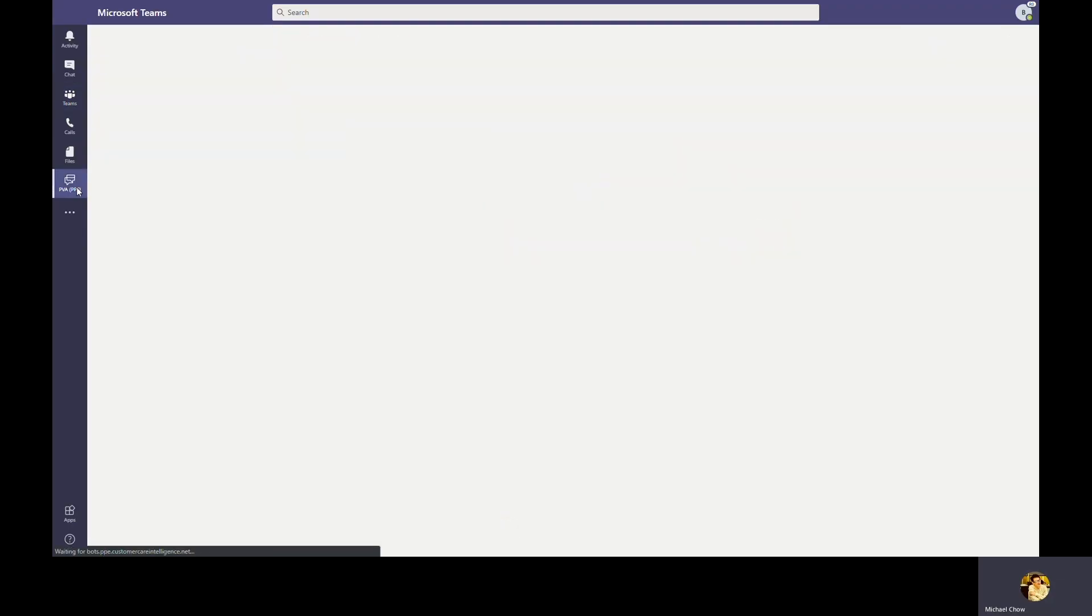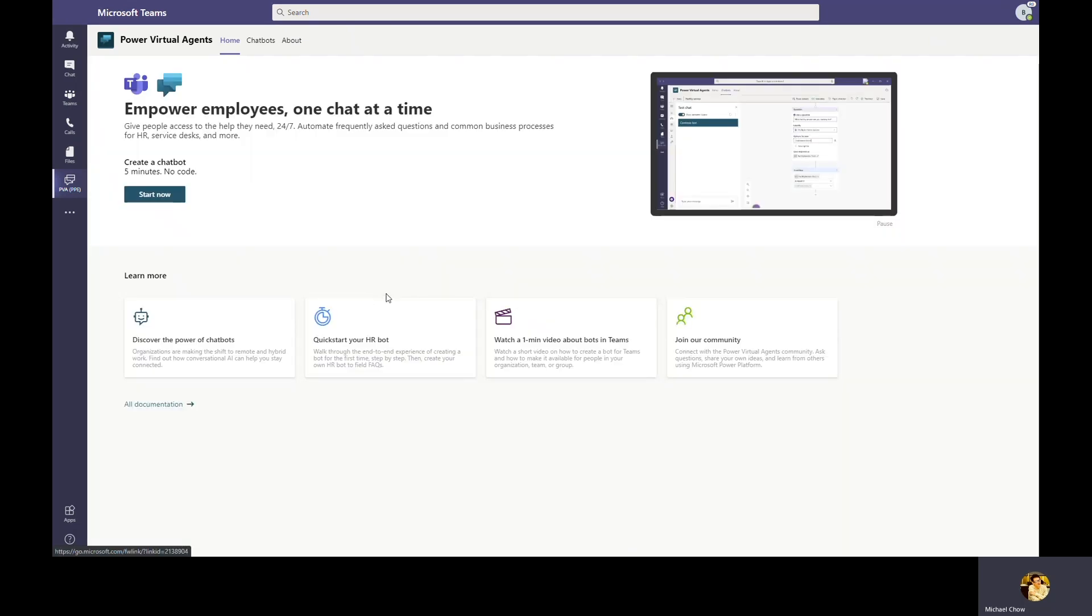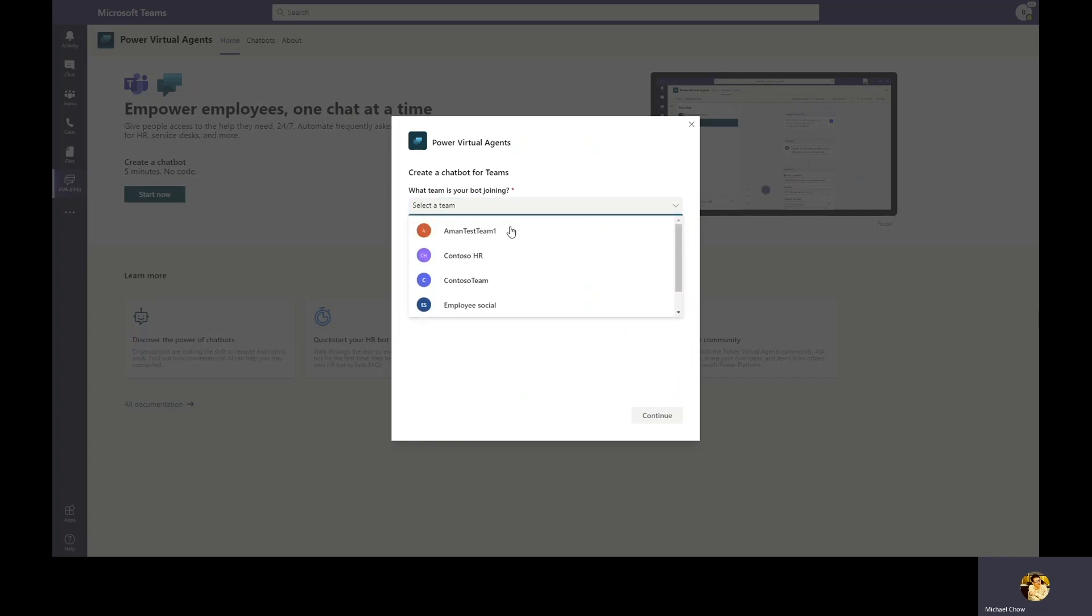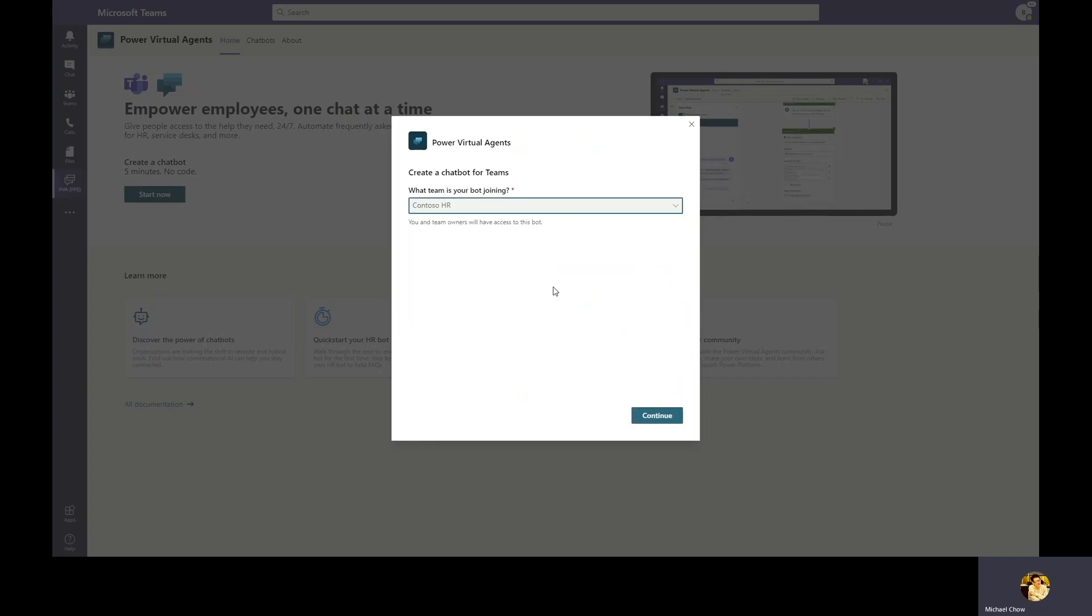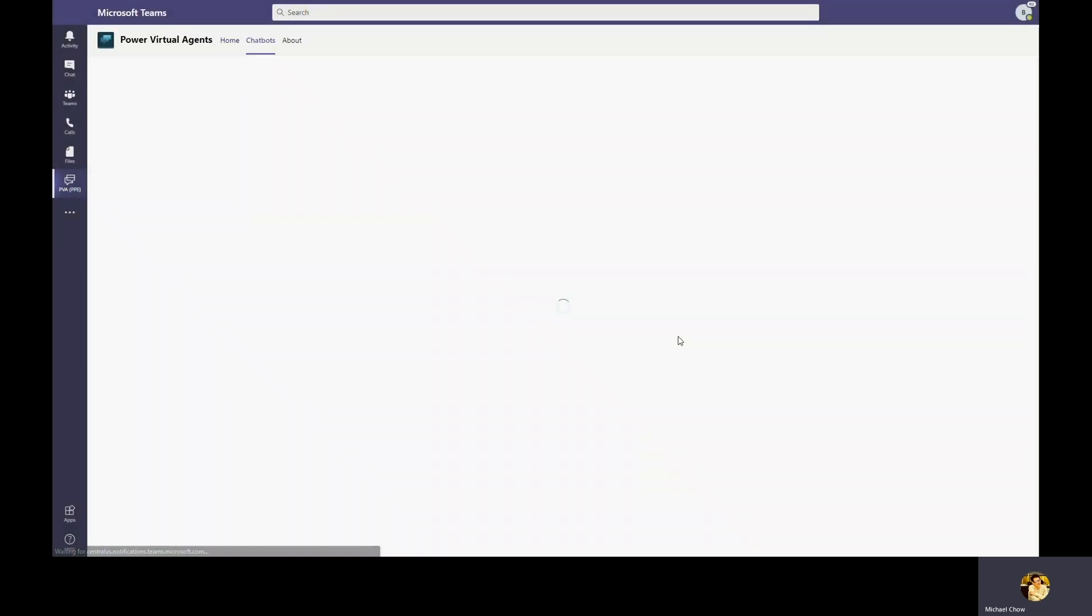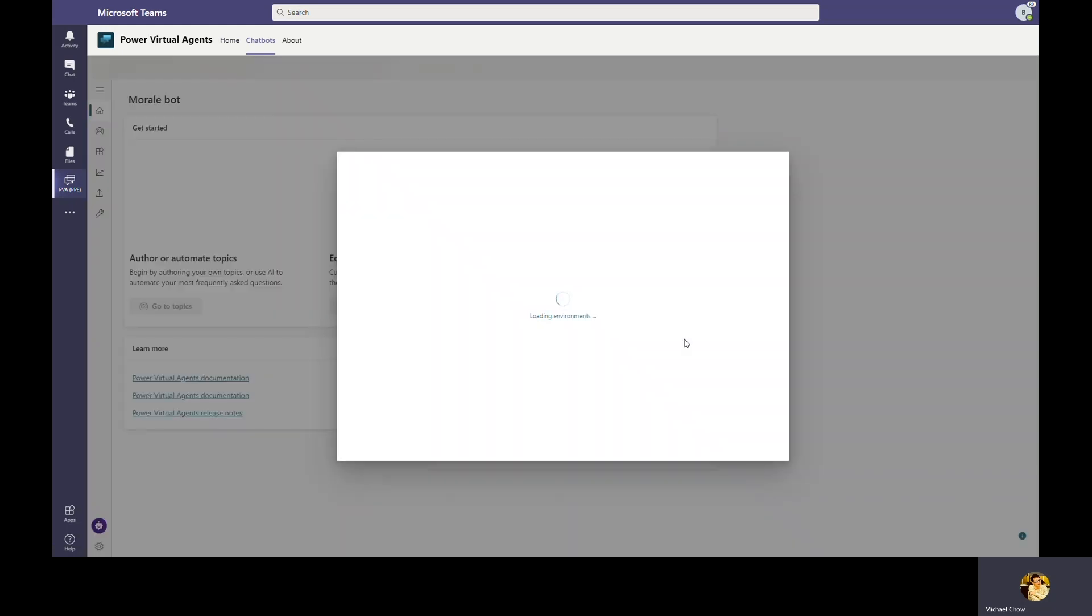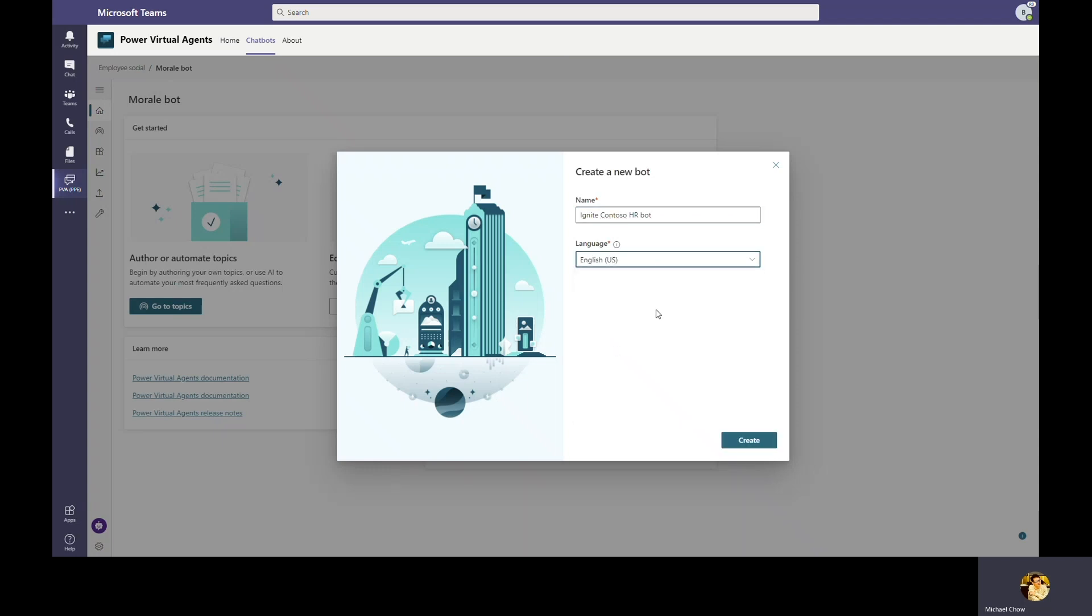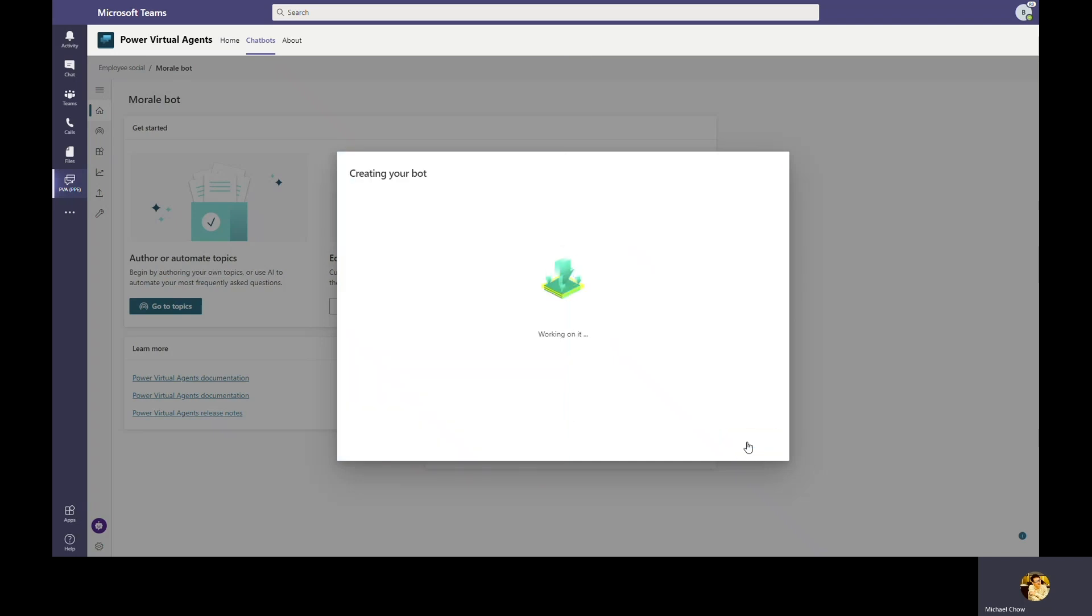Let's go ahead and start by launching the Power Virtual Agents Teams app. Welcome to Power Virtual Agents new home in Teams. This is where all Teams users can come and build bots without ever needing to leave Microsoft Teams interface. Bob goes ahead and starts to create his HR bot. Let's create a bot in Contoso HR team since Bob is part of Contoso HR that we're managing the Contoso HR bot. Once the team is picked, Bob can now proceed to give his bot a name. Let's name the bot Ignite Contoso HR bot. Power Virtual Agents supports many languages that the bot can speak in. Now, Bob selects English as the bot language and completes the bot creation.